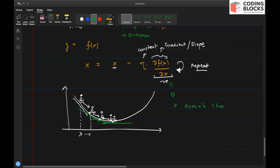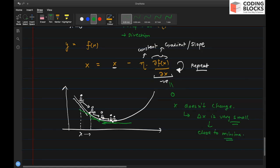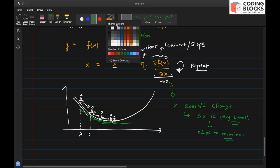At the local minima, the slope is zero, so the gradient becomes zero and x stops changing. Once the change in x is very small, we can say we are close to the minima. This is the stopping condition for gradient descent.